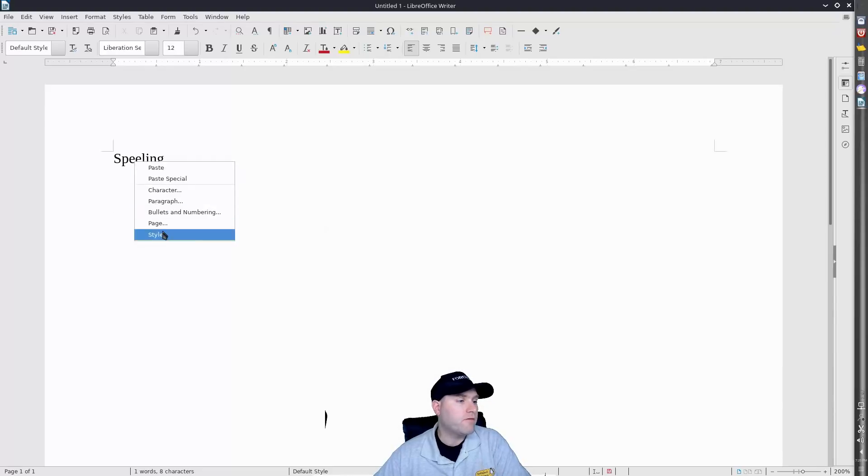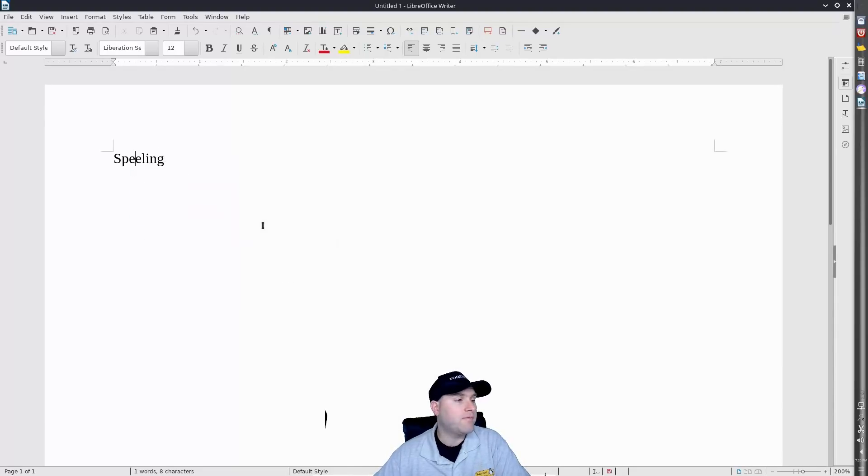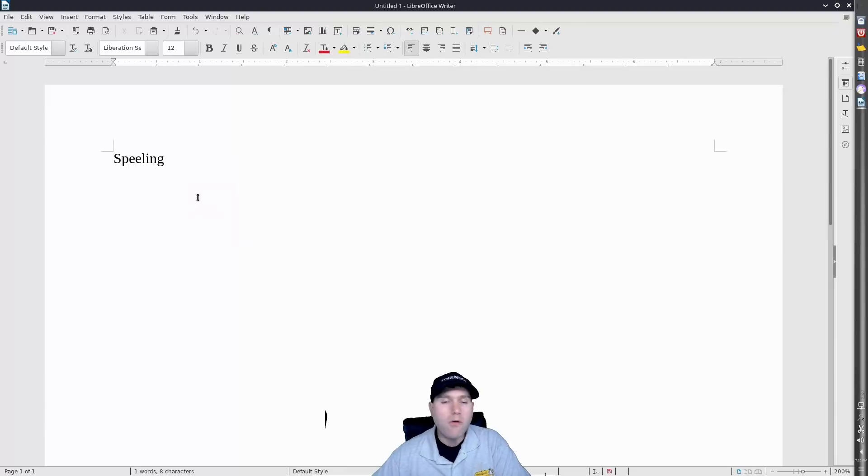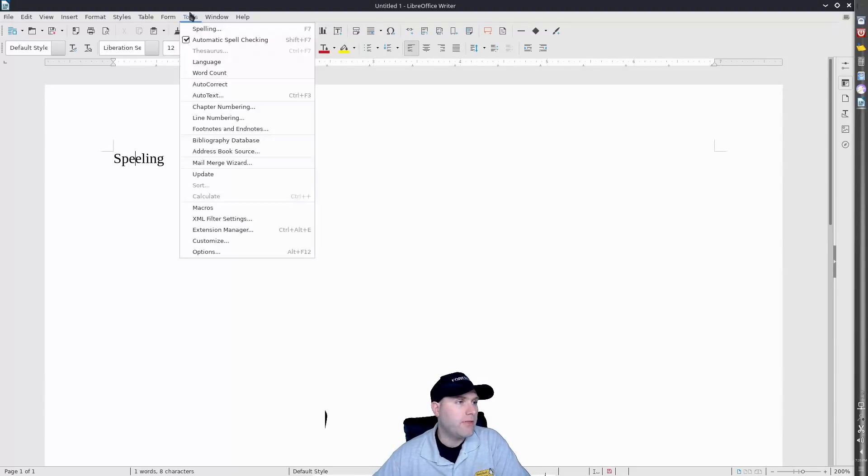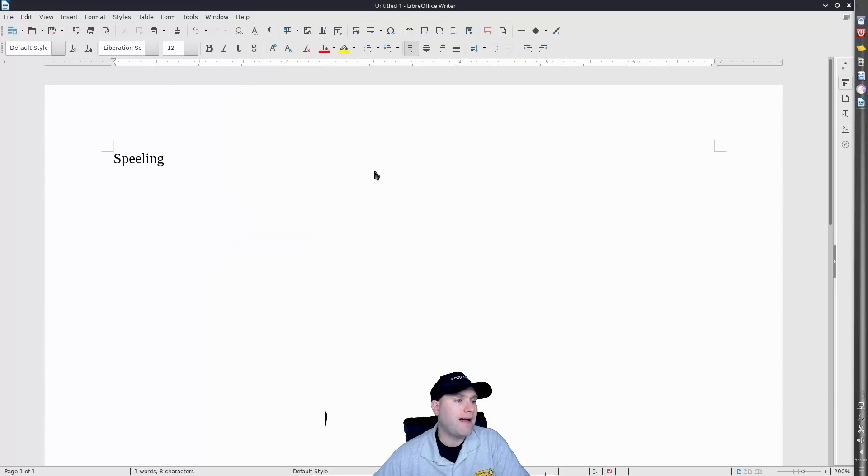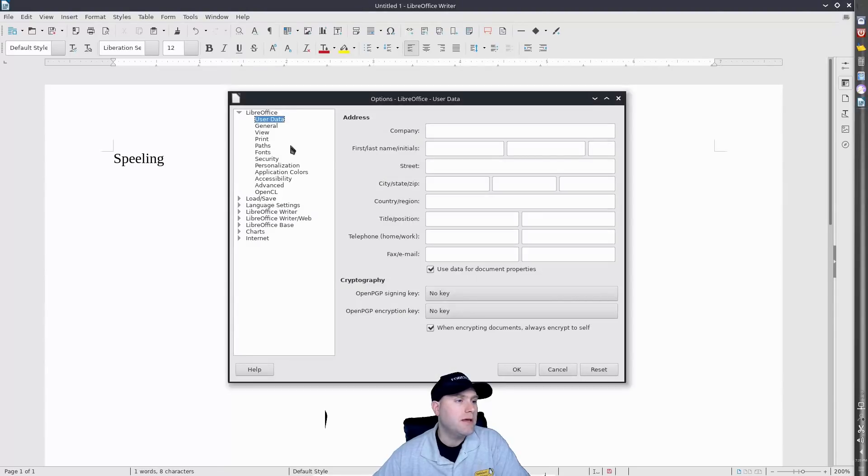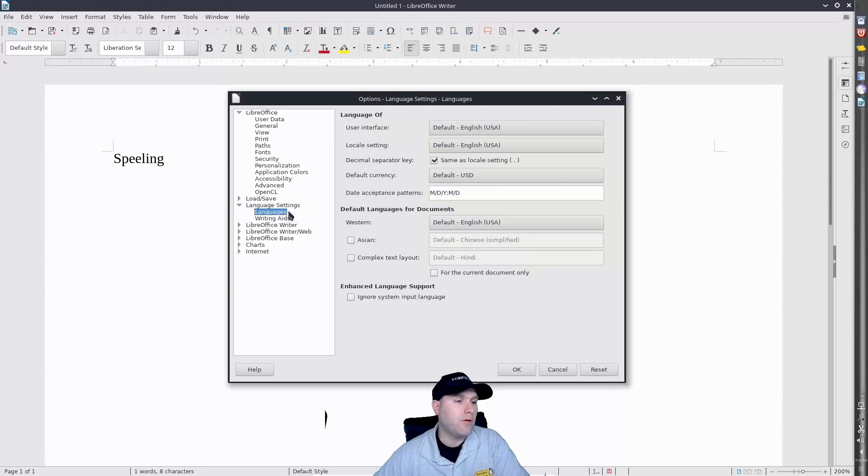All right, so you can see that that's the problem. Of course, we don't have synonyms, we don't have spell checking working. Now if you go online and look for a solution, they're going to tell you to come down here into your options and they're going to tell you to go down into your language settings and enable your language.